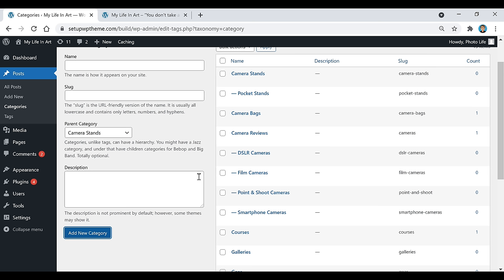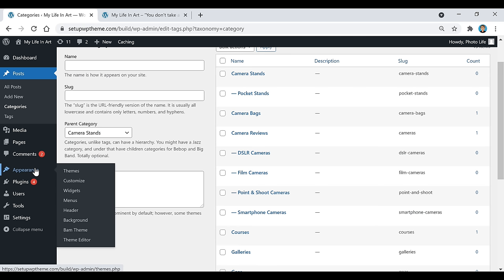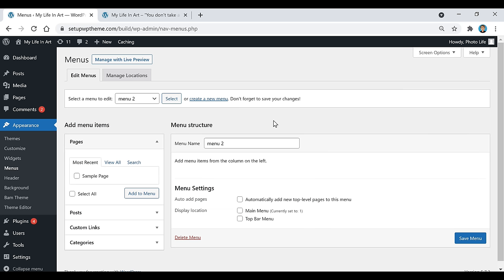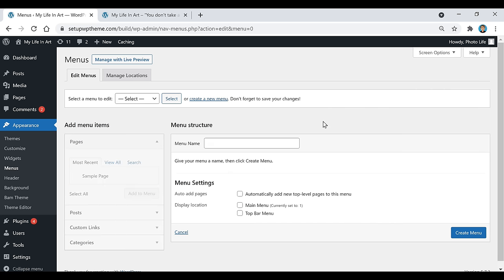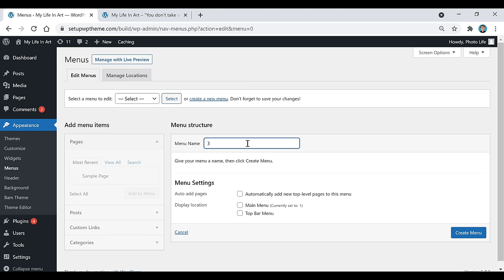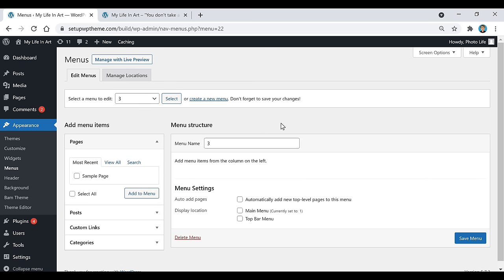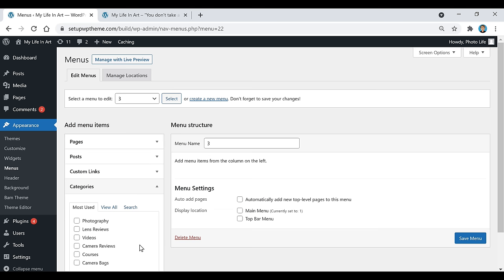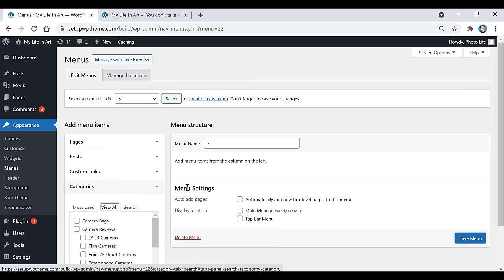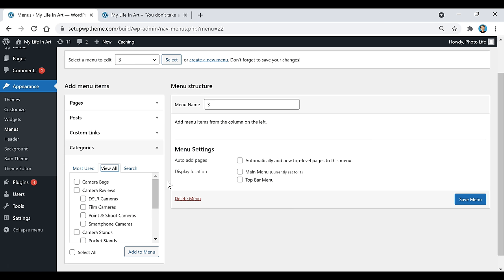Once you've added all your categories, go to Appearance and then click on Menus to create the menu. Click on Create a New Menu, name it whatever you want — it's only going to be seen by you — then click Create Menu. Go down to where it says Categories, click View All, and you'll see all the categories you created. Select the ones you want and click Add to Menu.